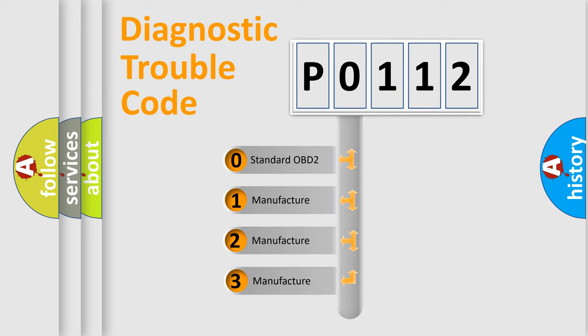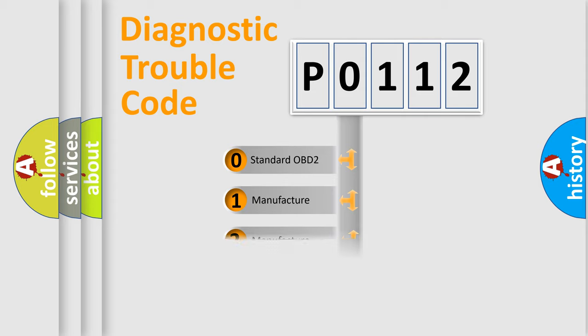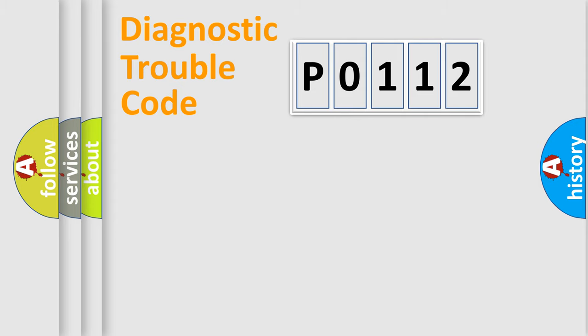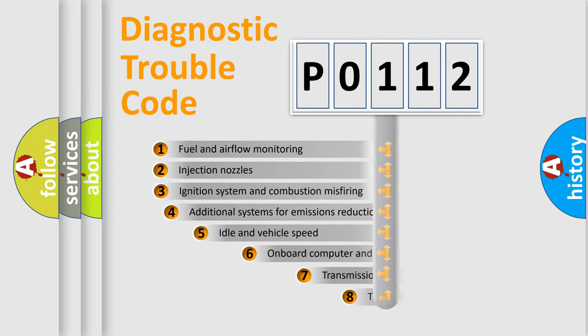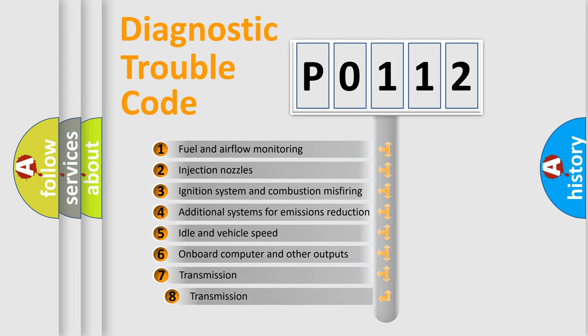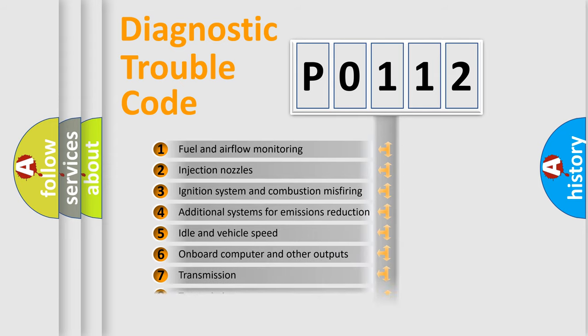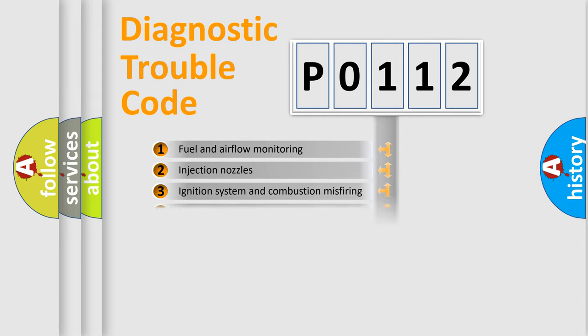If the second character is expressed as zero, it is a standardized error. In the case of numbers 1, 2, 3, it is a more prestigious expression of the car-specific error. The third character specifies a subset of errors. The distribution shown is valid only for the standardized DTC code.